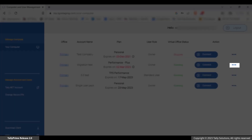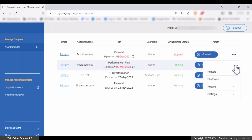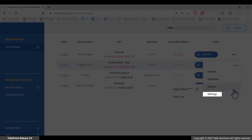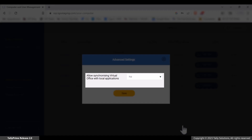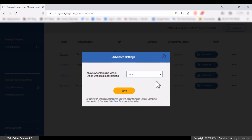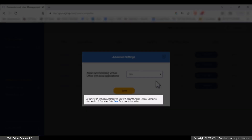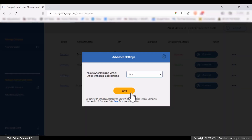Click the Actions option against the computer for which you want to enable sync with local apps. From the sub-menu, click Settings and then Advanced Settings. Set the option 'Allow synchronizing Virtual Office with local applications' to Yes. A warning message is shown to use Virtual Computer Connection Client 1.2 or later versions to get the sync options. Click Save.